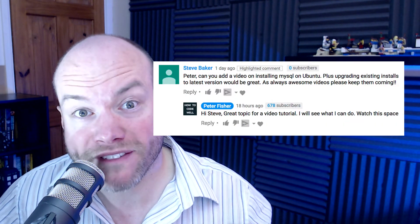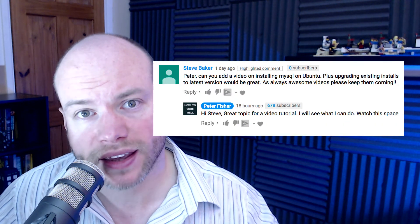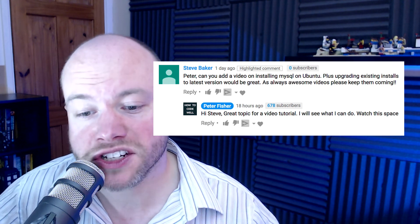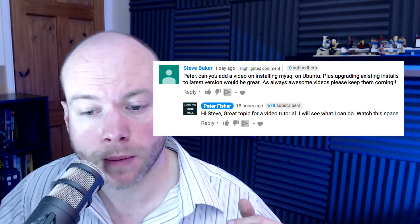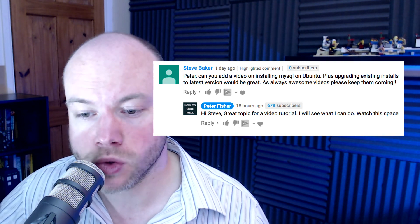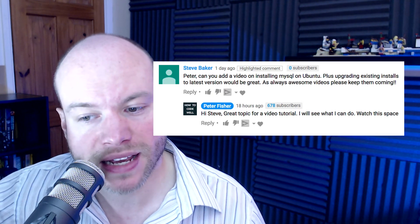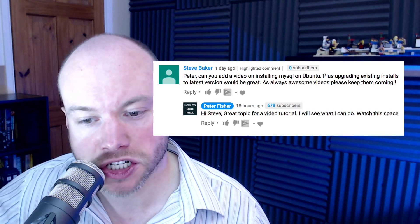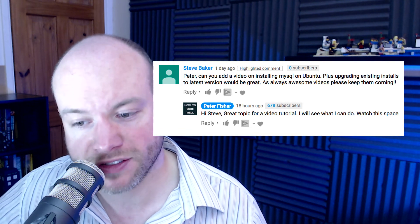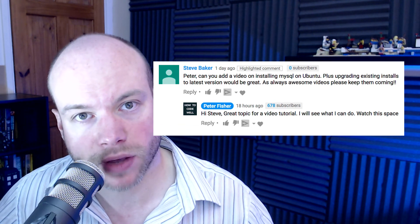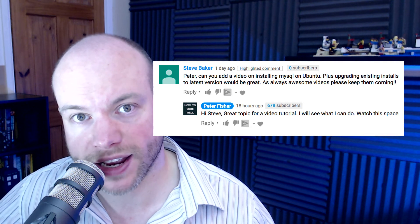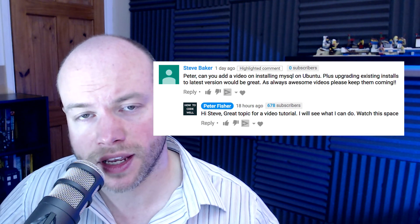Hello and welcome to another How to Code Well questions and answers video. I haven't done one of these in a very long time, but I've recently been asked a question on my very first MySQL tutorial from 2012. The question is from Steve: 'Peter, can you add a video on installing MySQL on Ubuntu plus upgrading the installation to the latest version?' Well Steve, that's exactly what I'm going to do today.